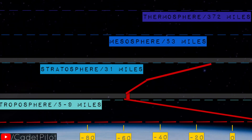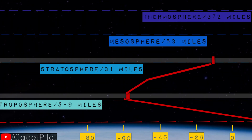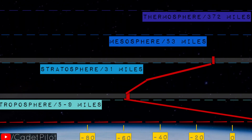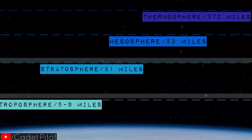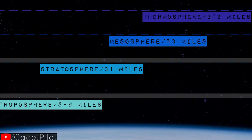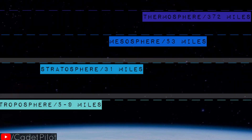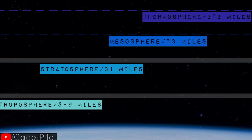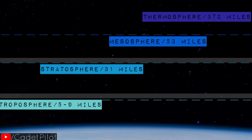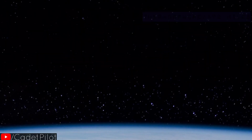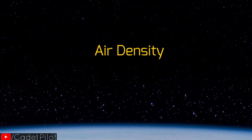The boundary layer is the stratopause, where temperature is again constant before varying in the next layers. The majority of the atmosphere — almost 99% — is present in the first two layers. Because of gravity, the earth keeps it. But as you go up, away from the center of the earth, the strength of gravity decreases. So air molecules also reduce with altitude, which is nothing but air density.